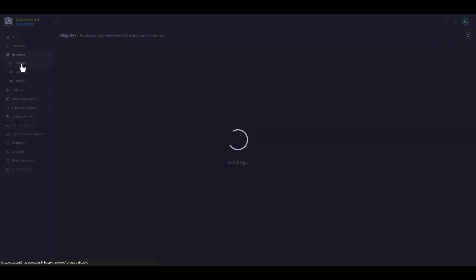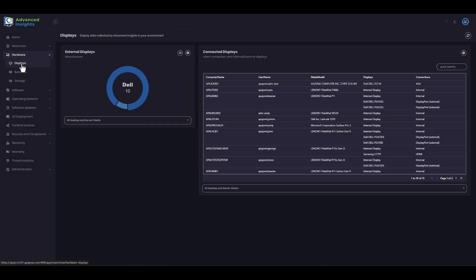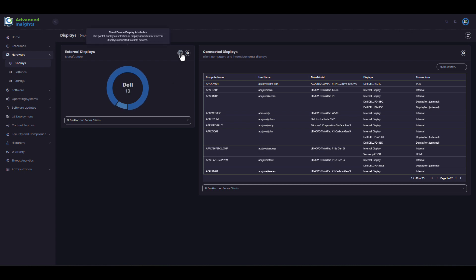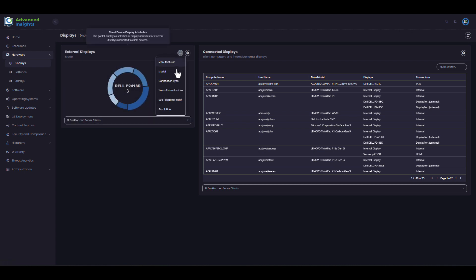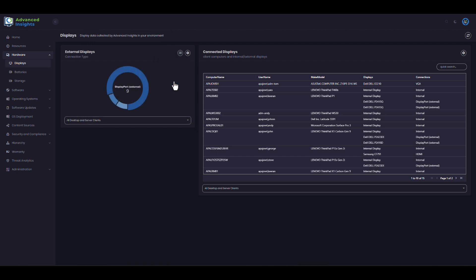Here in the hardware page we have a few different areas of interest. We'll look first at the displays. The donut charts here will show us a breakdown of make, model, as well as things like connection type and age of monitors. This is useful from a view of the entire infrastructure.